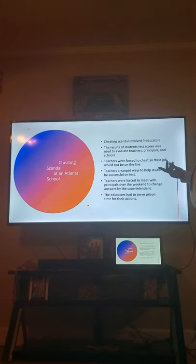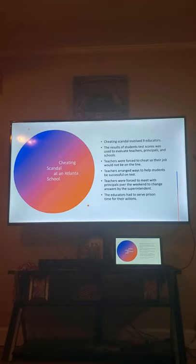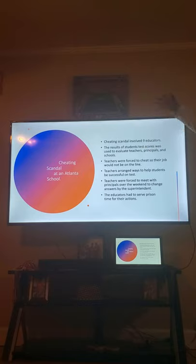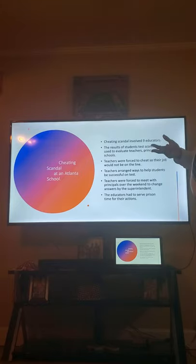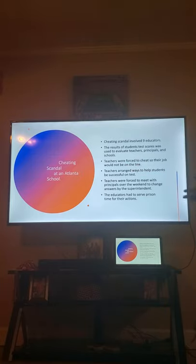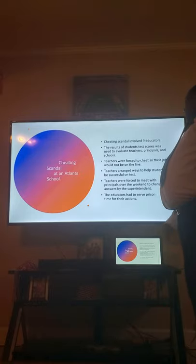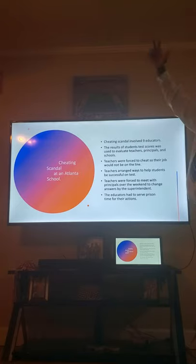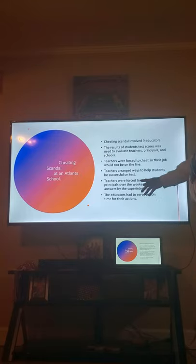In the Atlanta cheating scandal, another related case involved nine educators. The results of test scores were used to evaluate teachers, principals, and schools — which is why the cheating took place. The teachers and principals wanted to look good when scores were sent to the state, so they altered students' test scores. Teachers were forced to cheat so their jobs would not be on the line. Teachers arranged ways to help students appear successful on the test. It was also found that teachers were forced to meet with principals over the weekend to change answers, directed by the superintendent — all the way from the superintendent down to the principal and teachers. The educators had to serve prison time for their actions in this cheating scandal.